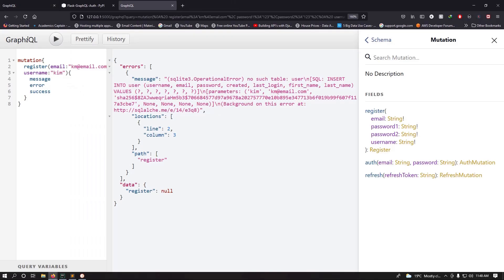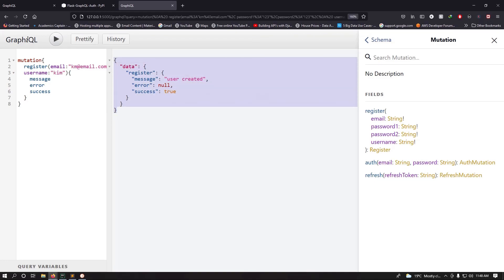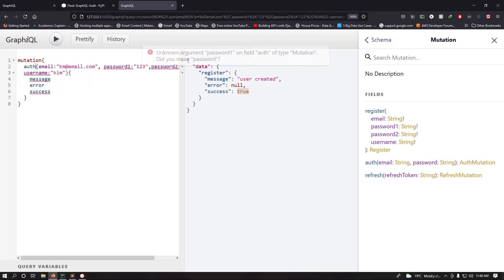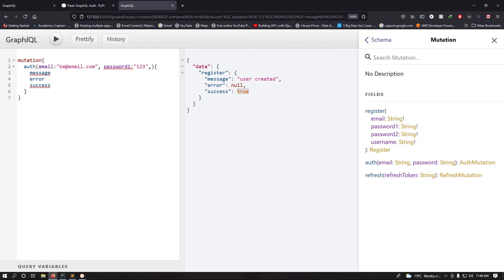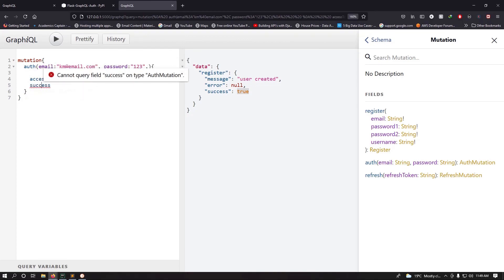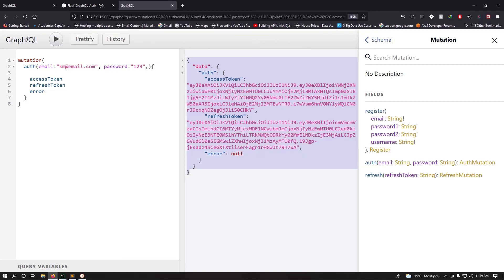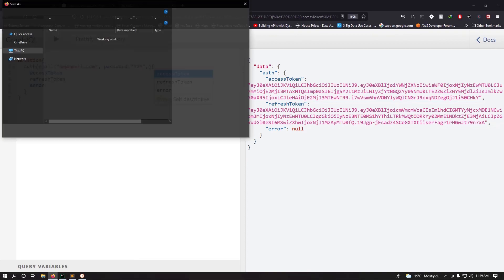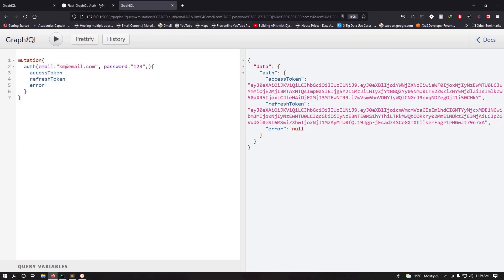Now re-run the registration mutation and you'll see 'User created' with success=true. Test the auth mutation with email and password to get back the access_token and refresh_token. Authentication is working. The next video will move faster since the fundamentals are now clear. Please subscribe and like if you found this helpful.